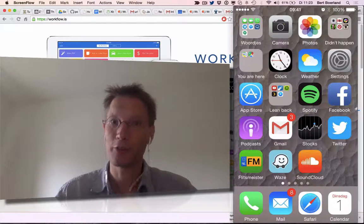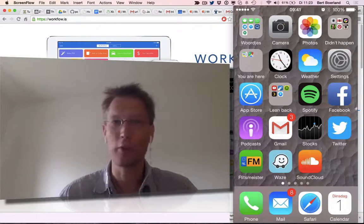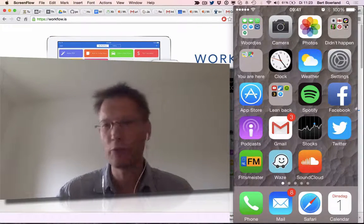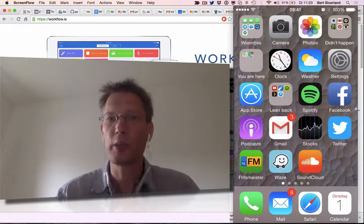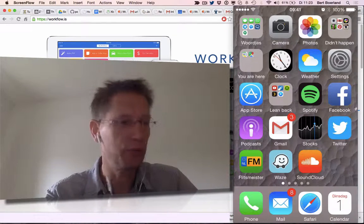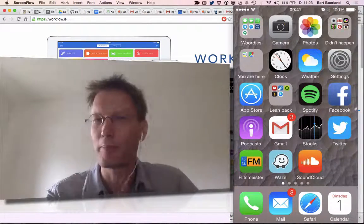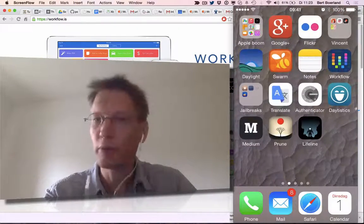Hello, my name is Bert Bruerland and this is Bert's screencast of the day. Today we're going to look a bit further into an application we looked at last time, called Workflow.